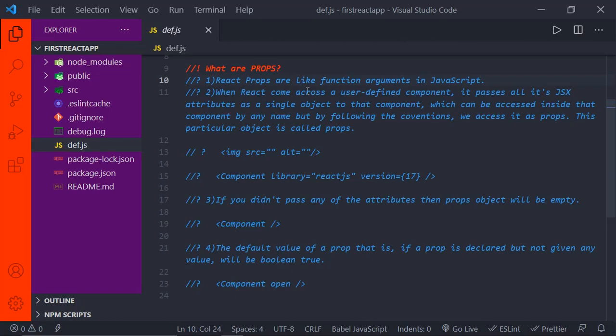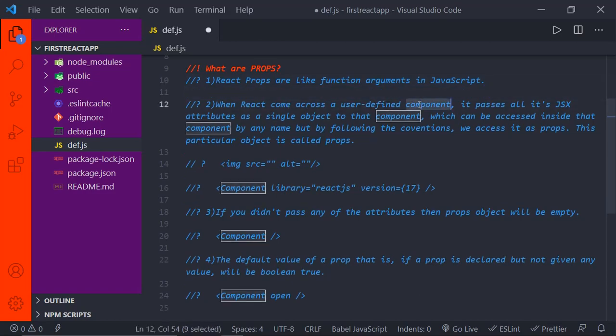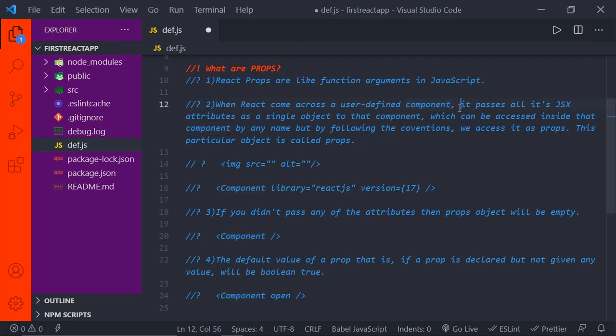The first point is: React props are like function arguments in JavaScript — just like function arguments which we pass to a function. In the same way, we can pass these props to our components. The second point: when React comes across a user-defined component, it will pass all its JSX attributes as a single object to that component, which can be accessed inside that component by any name. By following conventions, we access it as props, and this particular object is called props.